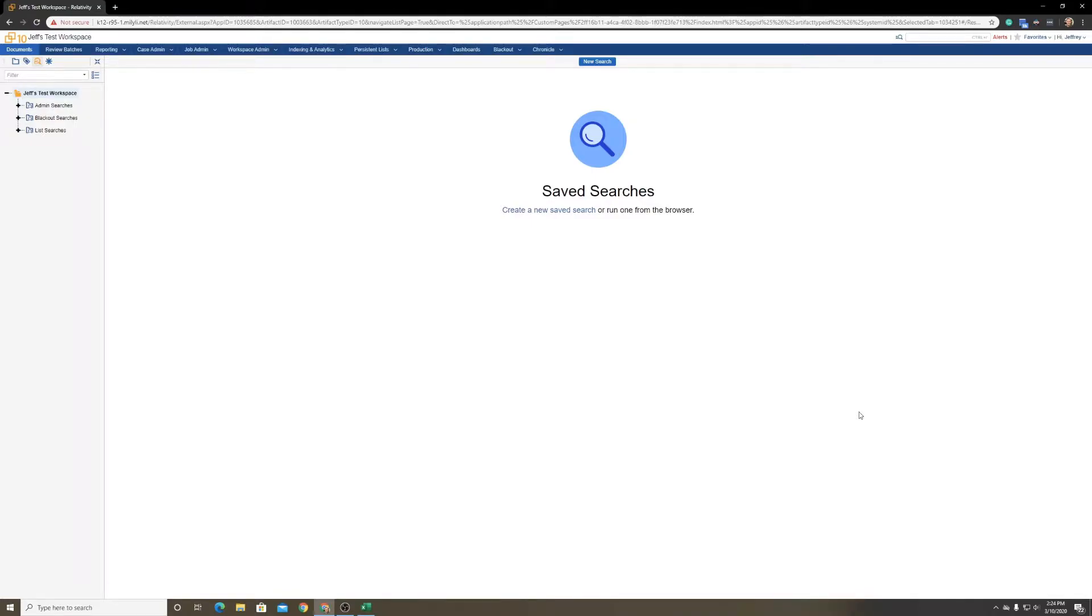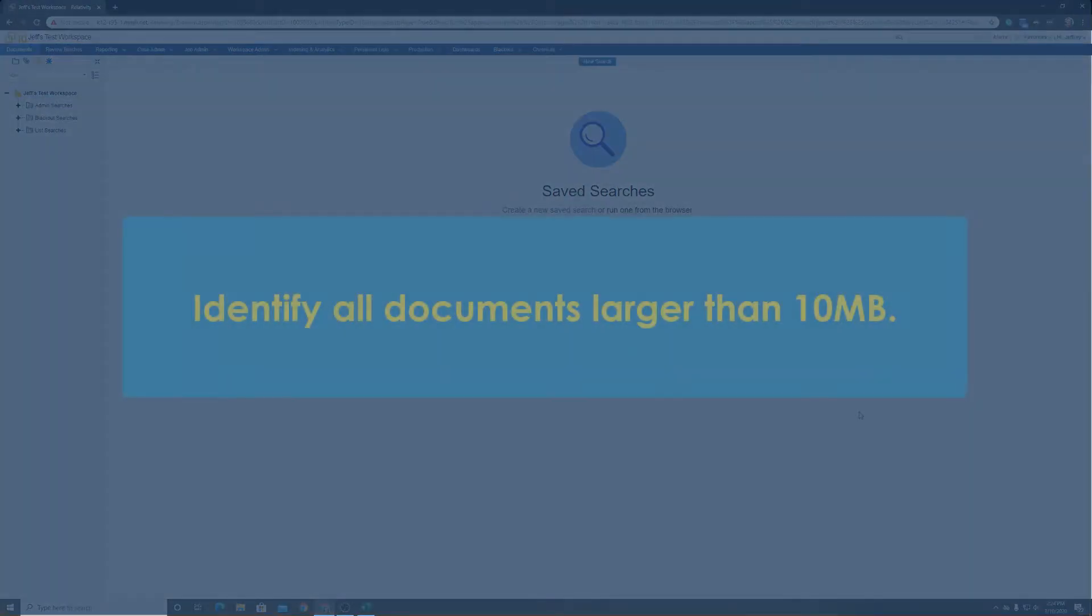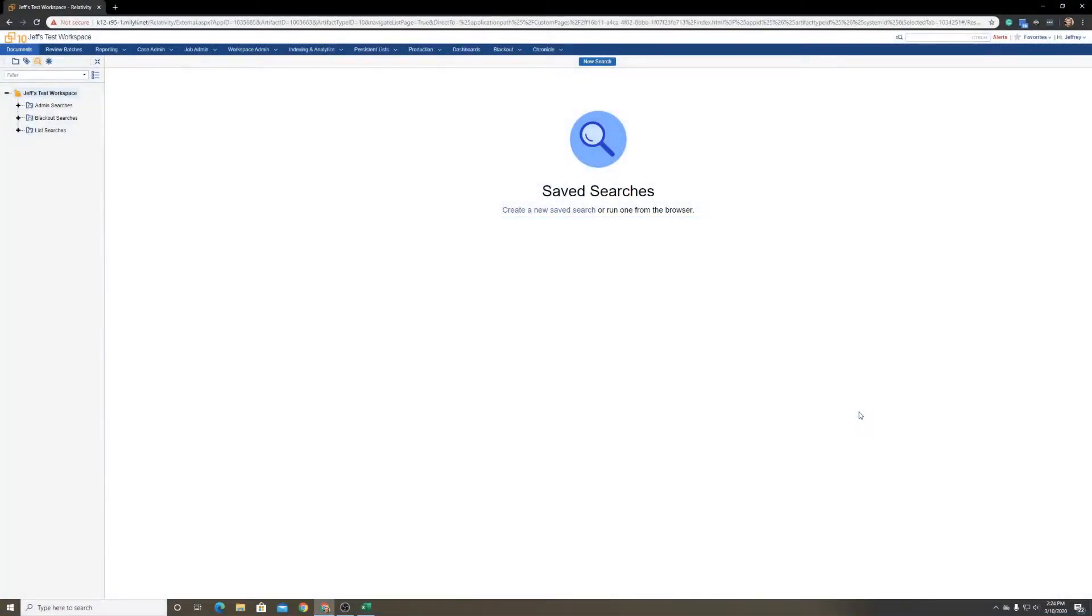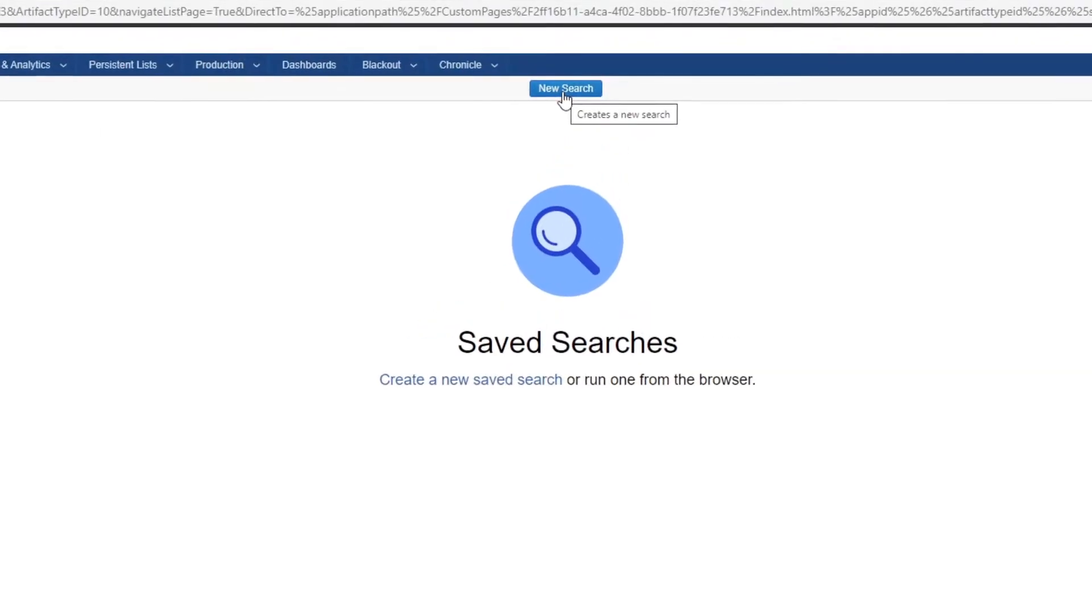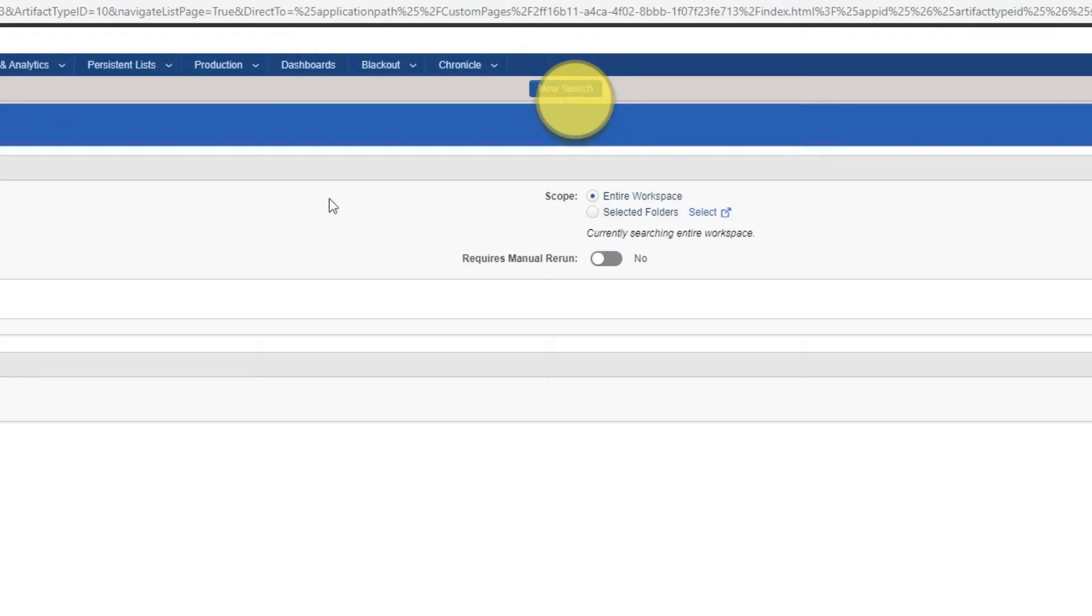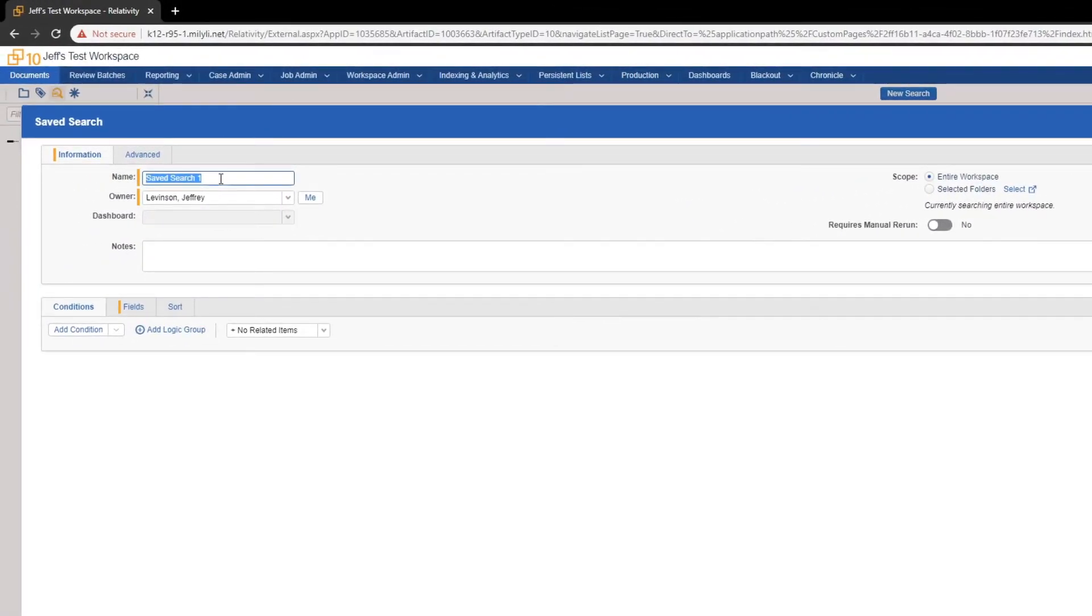To get around this, you start by identifying the documents that are greater than 10 megabytes. That's the usual document size limit for the Relativity Viewer. To get started, we need to create a new search to identify these documents. We'll click New Search, and we name our search.